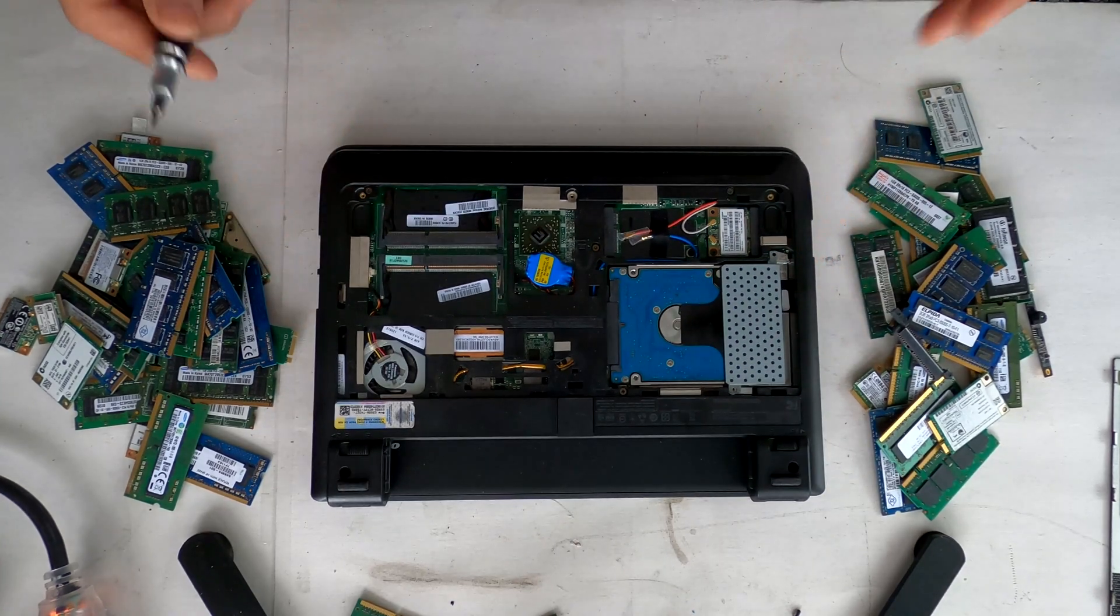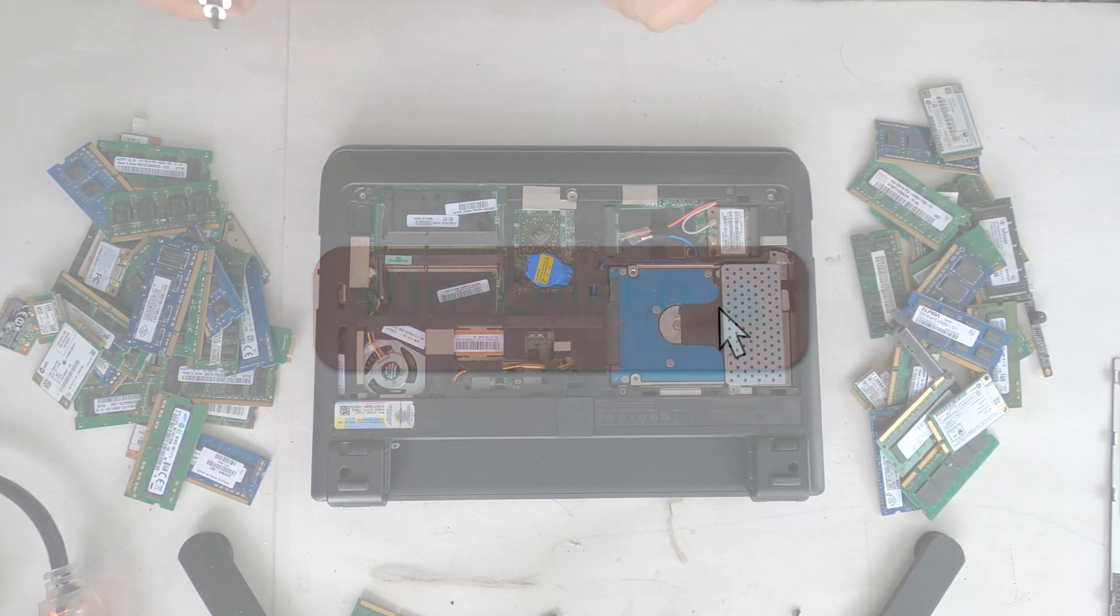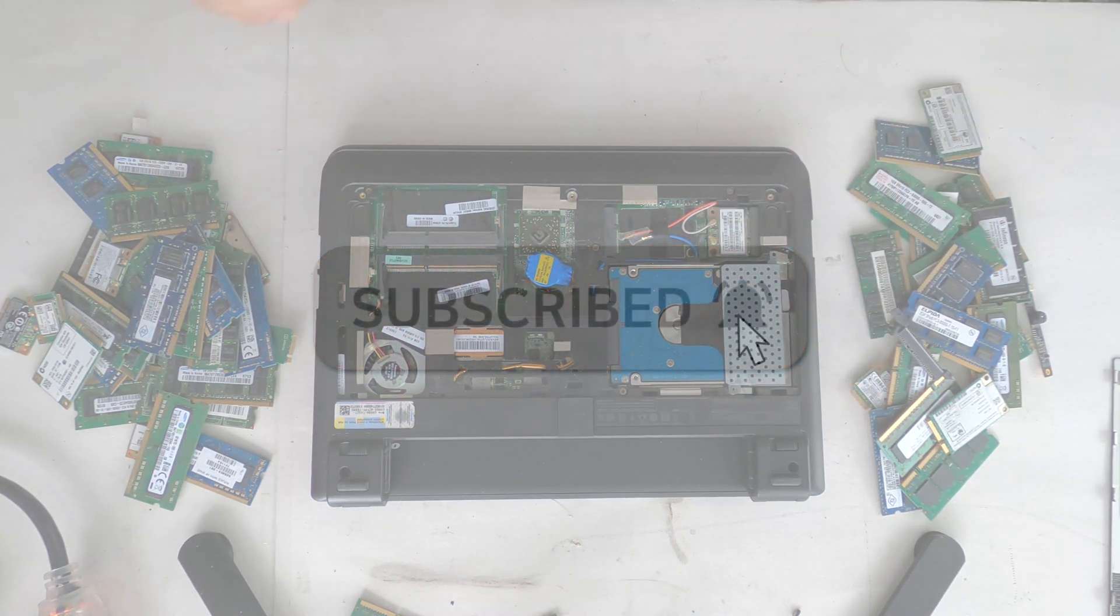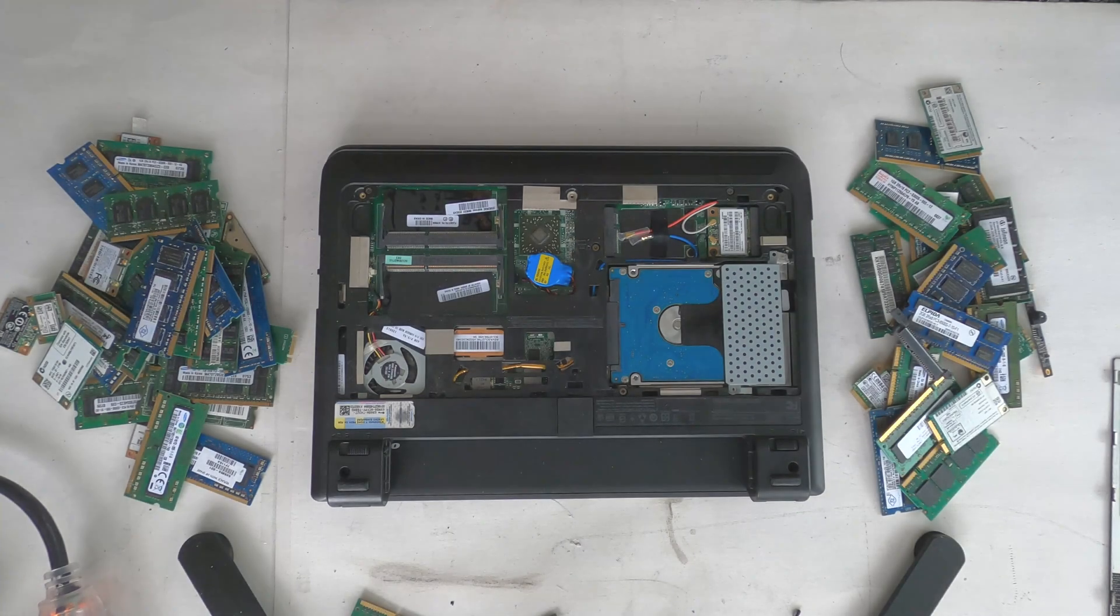That's how to replace the hard drive and upgrade memory on this Lenovo laptop. Thank you for watching.